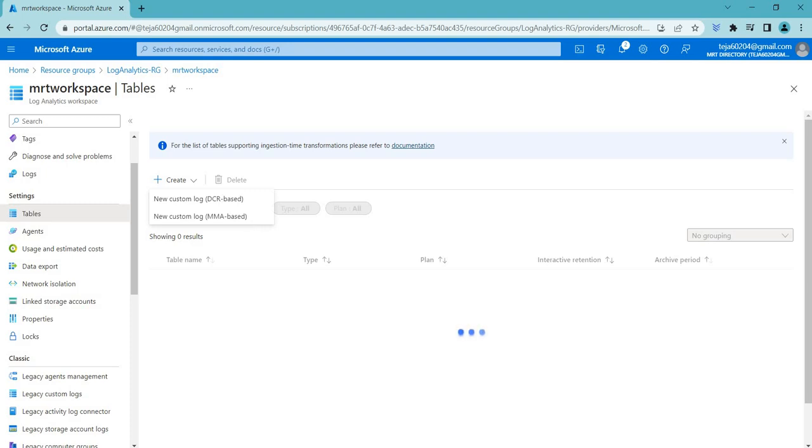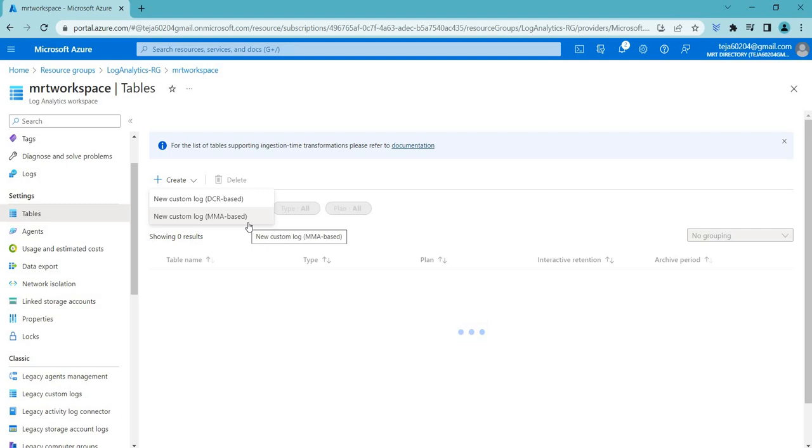Coming to the next one, which is MMA based - Microsoft Monitoring Agent - it's a lightweight agent that can be installed on your servers to collect data such as performance metrics, event logs and custom application logs. The agent sends this data to your log analytics workspace for analysis and visualization.